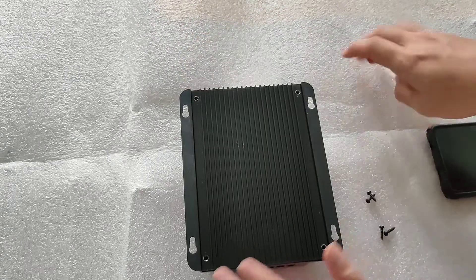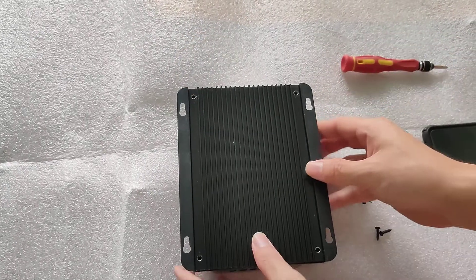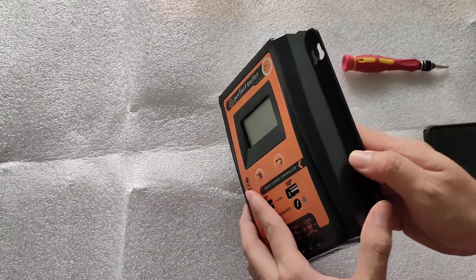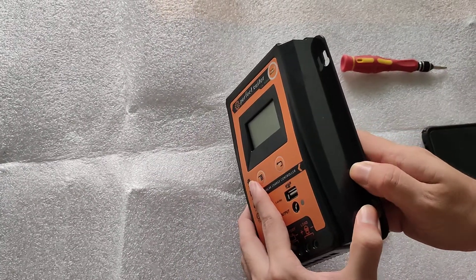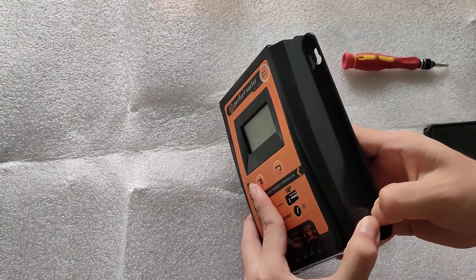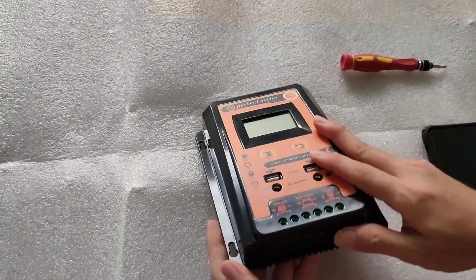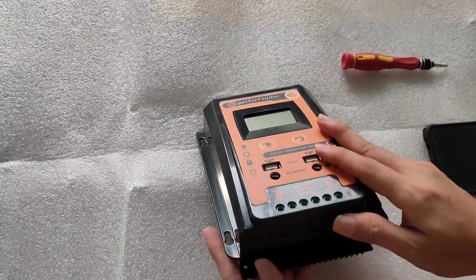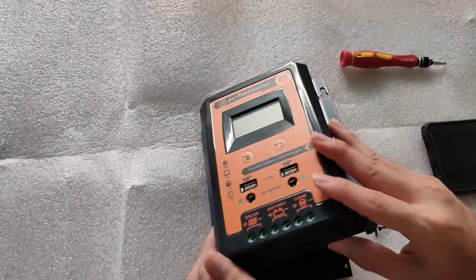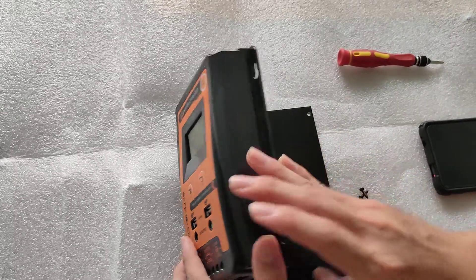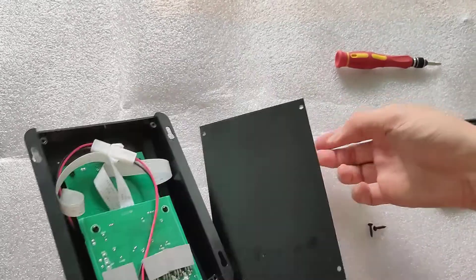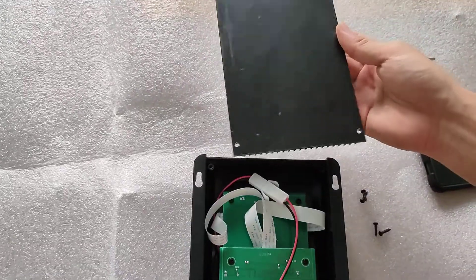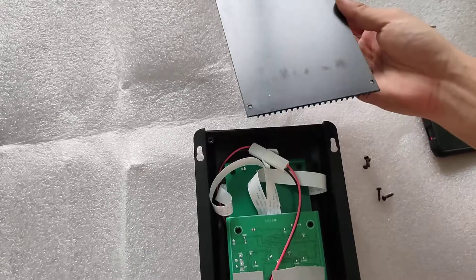Okay, and once again, you want to be careful when you're opening this because the cables inside might be a little short and you don't want to break anything. Okay great, so this entire back panel comes off.